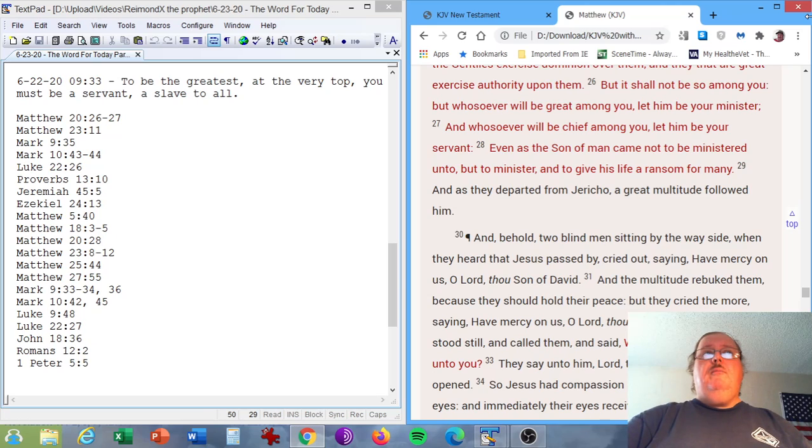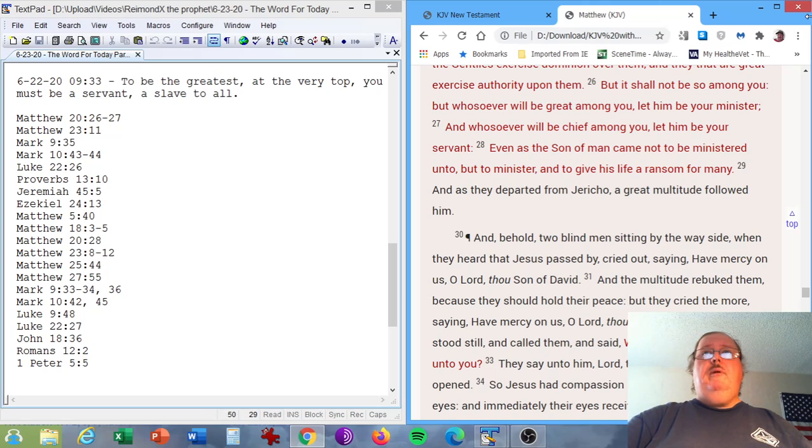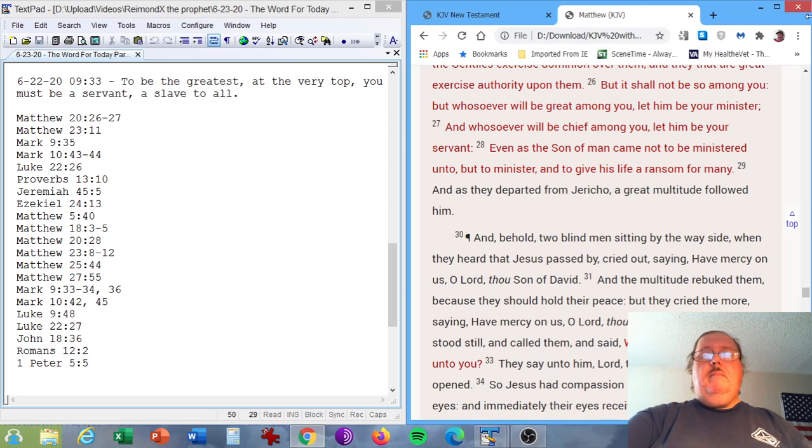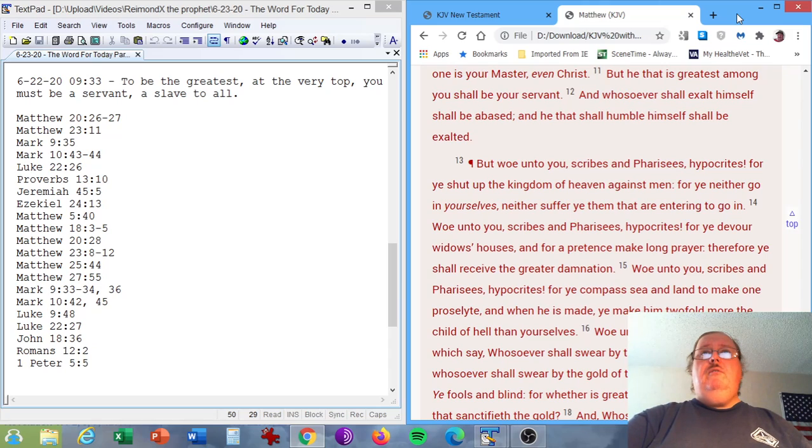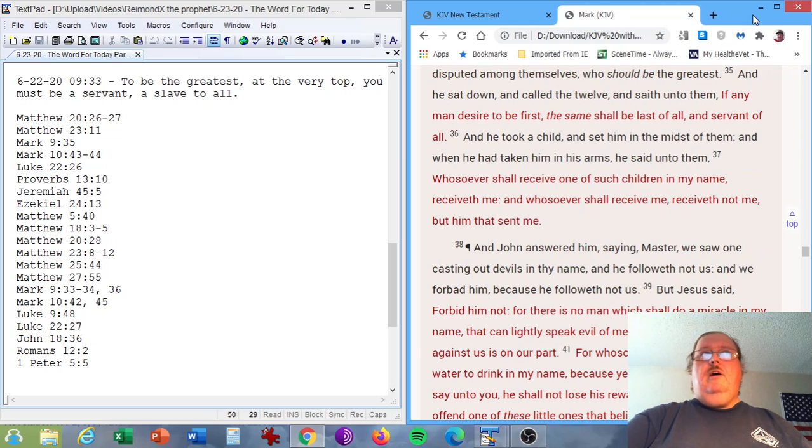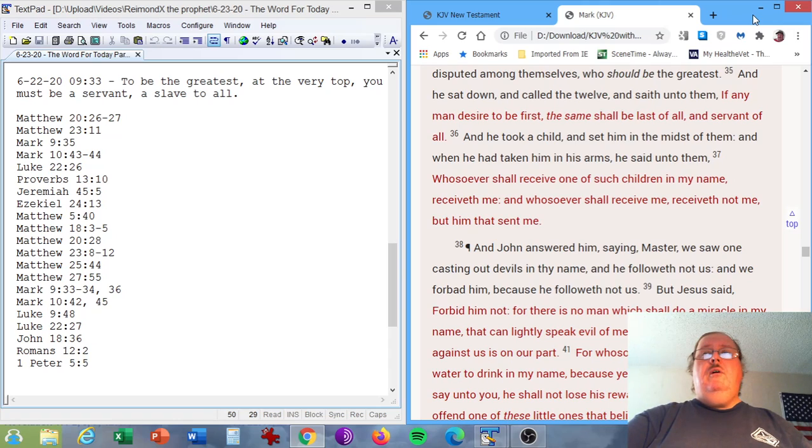Let's go to the Gospel of Matthew chapter 20, verses 26 and 27. But it shall not be so among you, but whosoever will be great among you, let him be your minister. And whosoever will be chief among you, let him be your servant. Matthew chapter 23, verse 11. But he that is greatest among you shall be your servant. The Gospel of Mark, chapter 9, verse 35. And he sat down and called the twelve and saith unto them, If any man desire to be first, the same shall be last of all and servant of all.